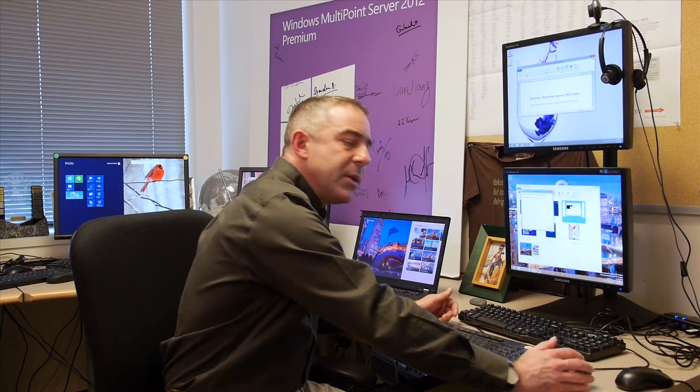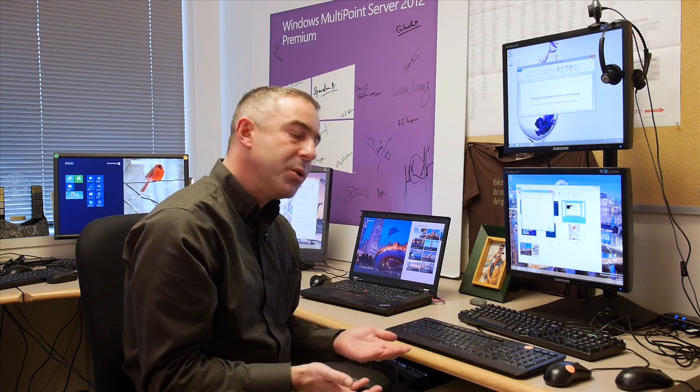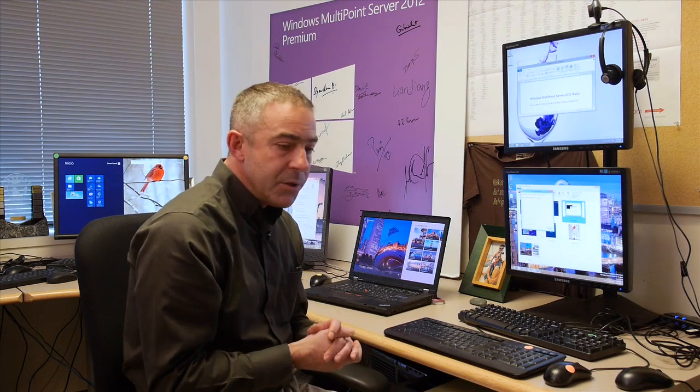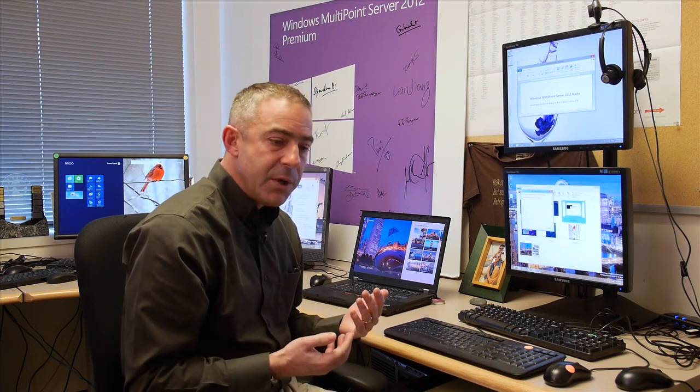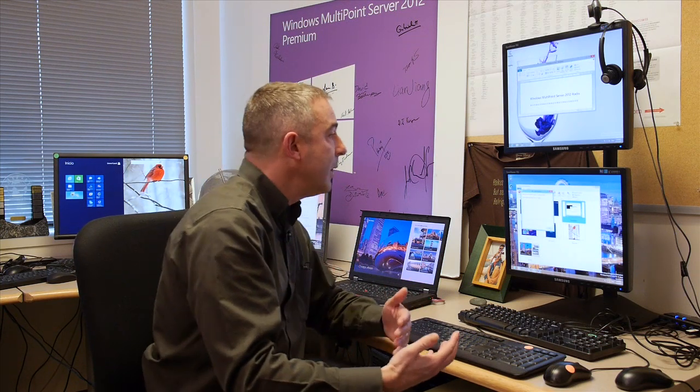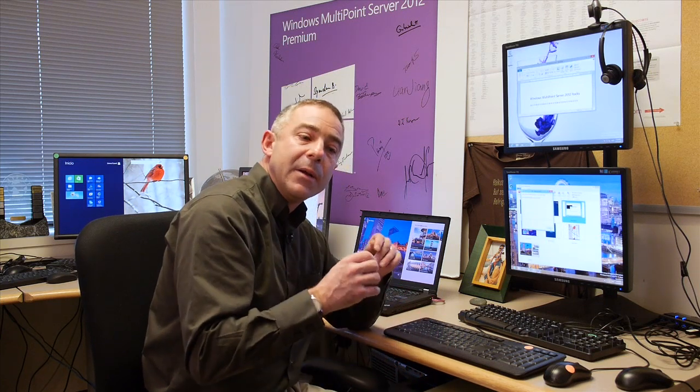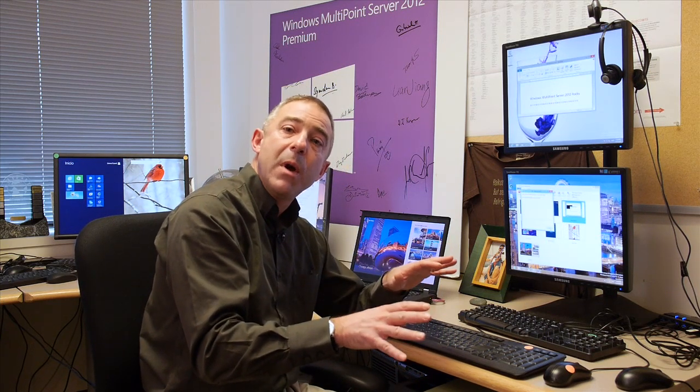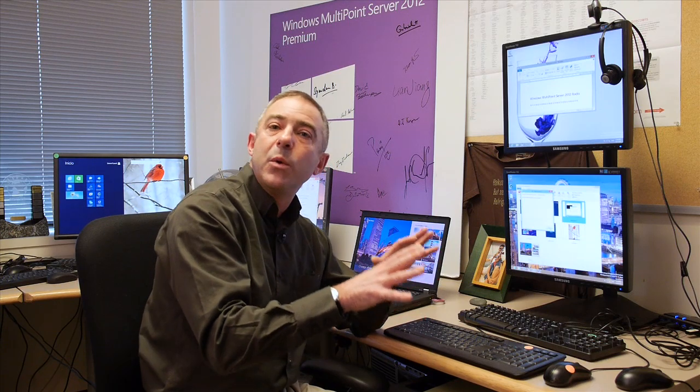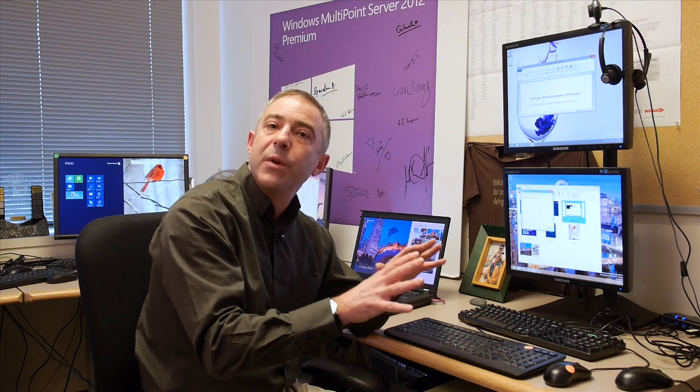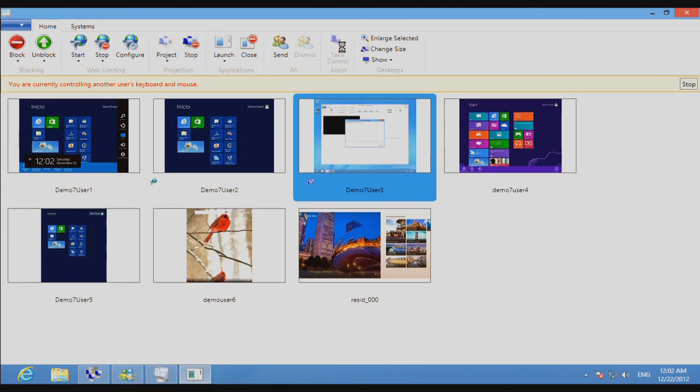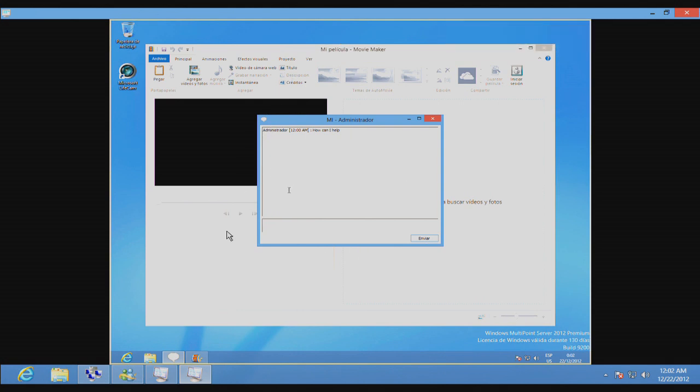The next step in terms of new collaboration tools that we're providing is the ability for the teacher, if that student is still struggling, to actually go in and take control of the student's keyboard and mouse to physically show them how to accomplish whatever they're trying to achieve. The teacher can actually take control of the student's keyboard and mouse. What we're looking at here is actually the student's desktop that is being controlled by the teacher.